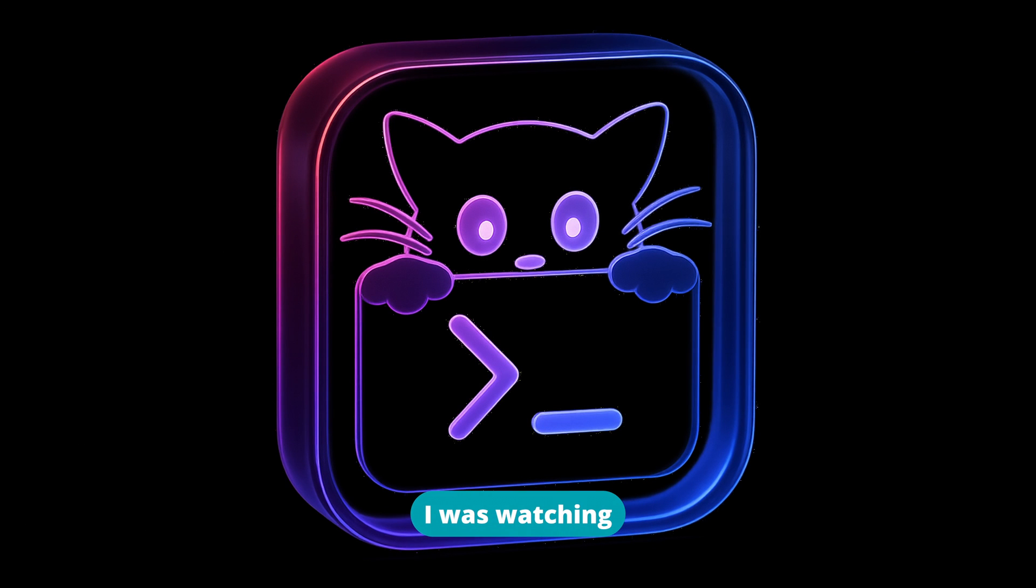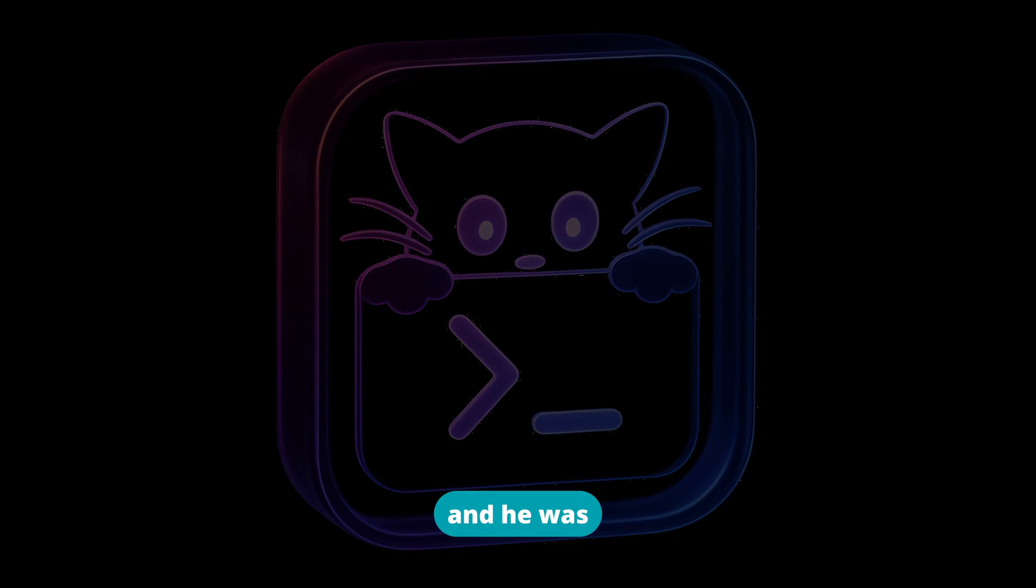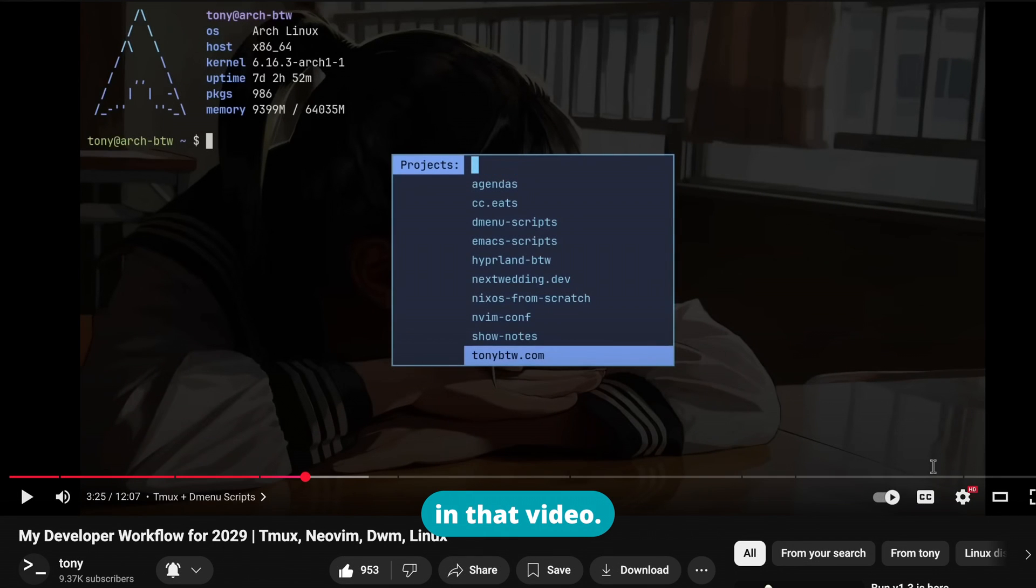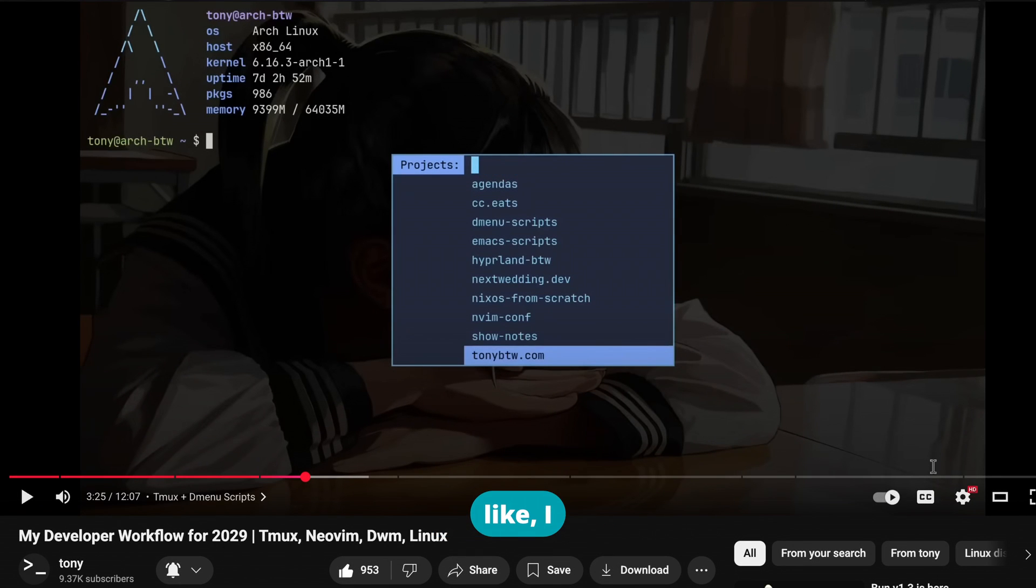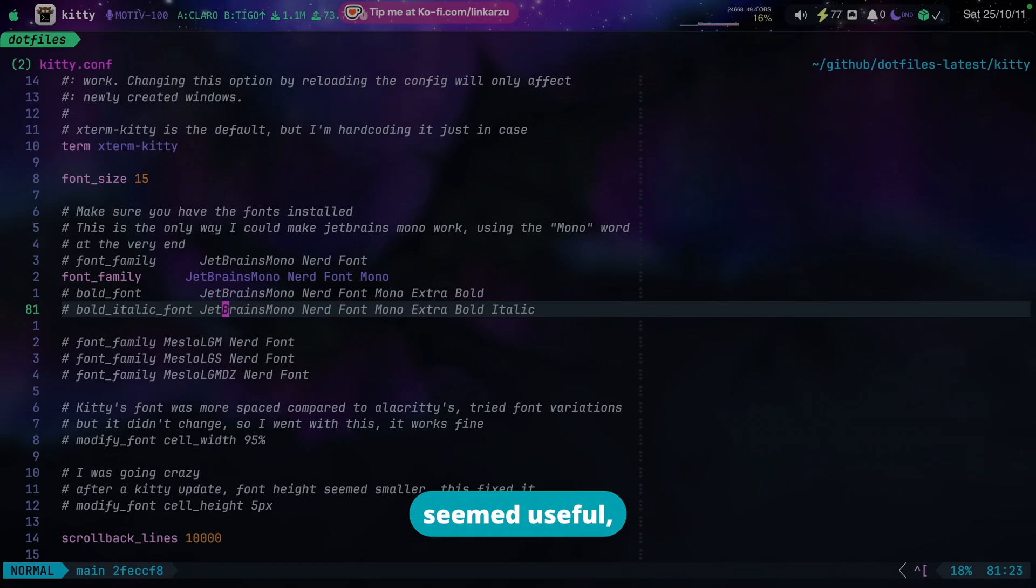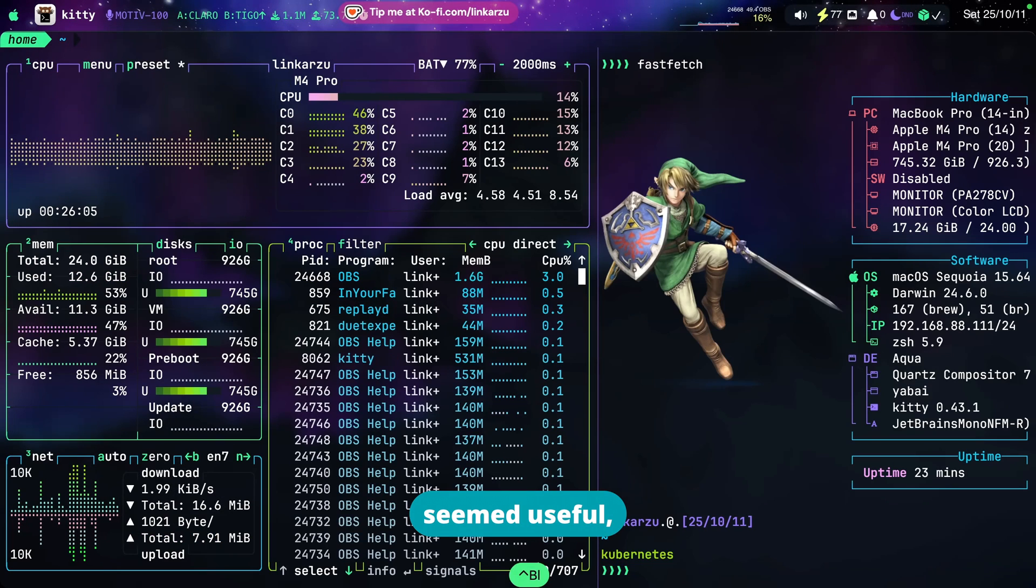The other day I was watching a video by Tony and he was using the menu in that video and I was like I want that because it seemed useful, it seemed functional.